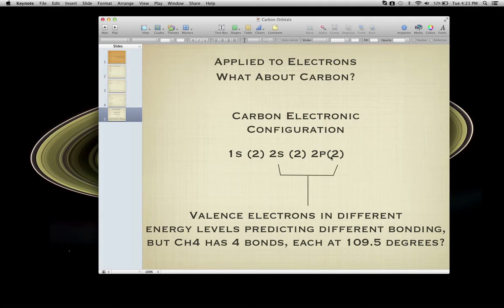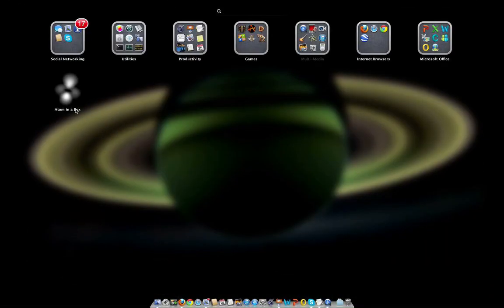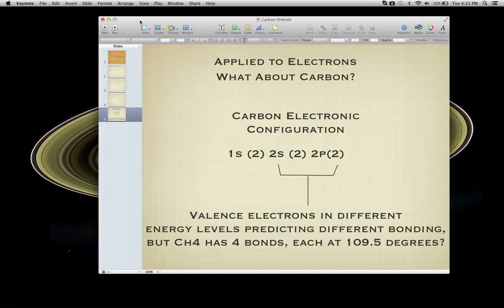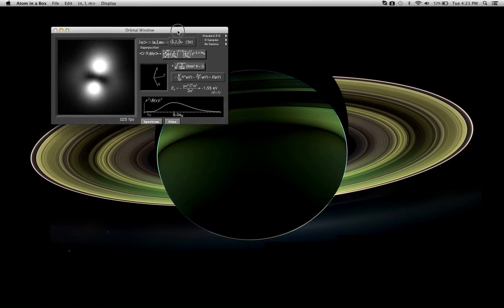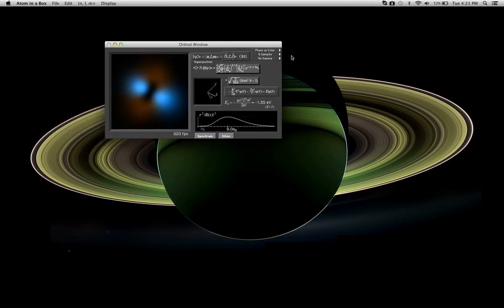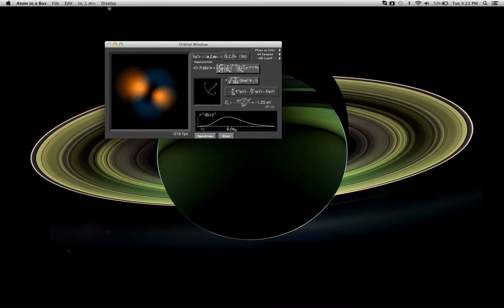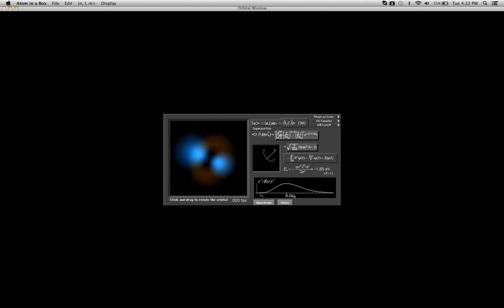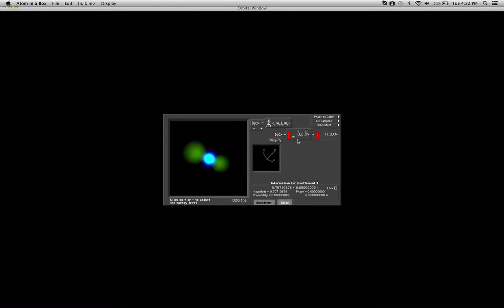What I want to do now is show you what that looks like. I'm going to pull up Atom in a Box on my computer, and I can actually do a couple of different things with it that I couldn't do on the iPad. Let's go ahead and open up Atom in a Box, and I'm just going to show the phase as a color. I'll hit the little superposition function, and what I'm going to do is put in a 2p wave function and a 2s wave function.